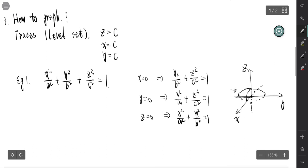For z = 0, we get another ellipse in the xy-plane, and combining all three traces gives us the complete graph of the ellipsoid.